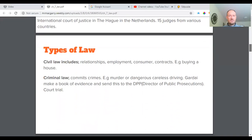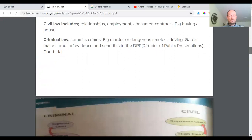We have types of law — civil law, which includes relationships breaking down, divorce, employment law when there's problems with your employer, problems with buying and selling goods online or in a shop, and contracts for buying a house or a particular big item. Then there's criminal law — that's people who commit crimes such as murder or dangerous and careless driving. A book of evidence is sent to the DPP — Director of Public Prosecutions — and it can lead to court trials.